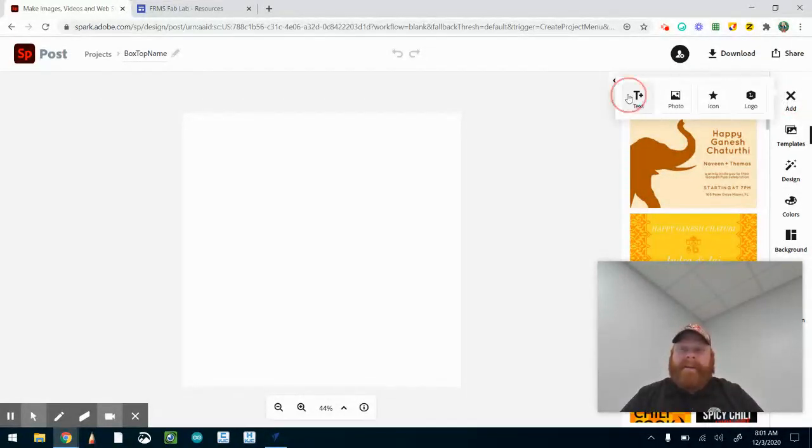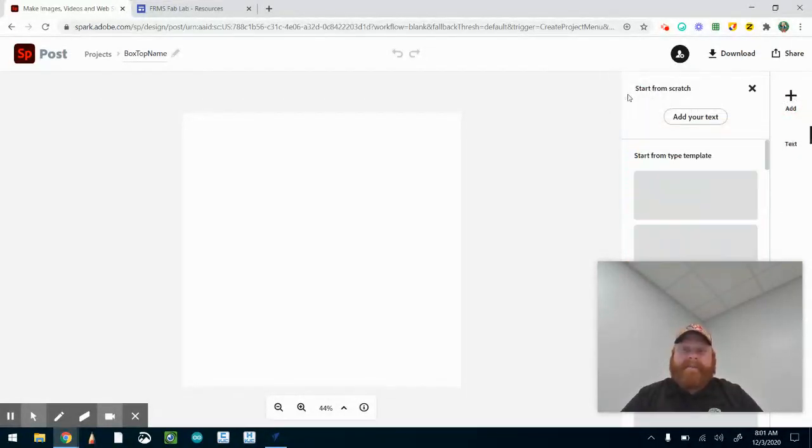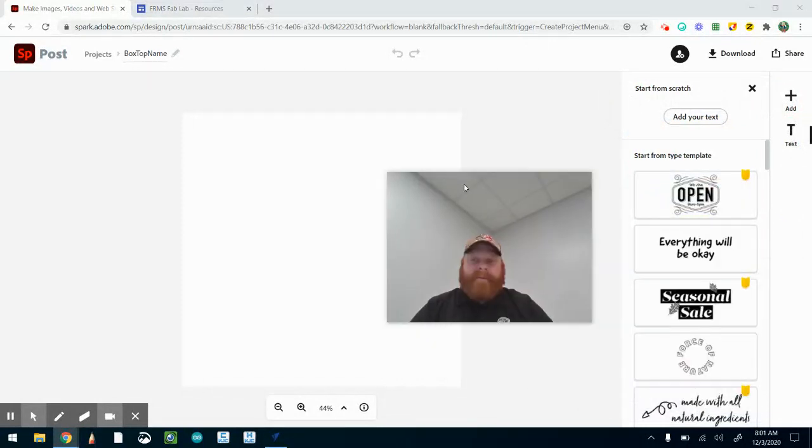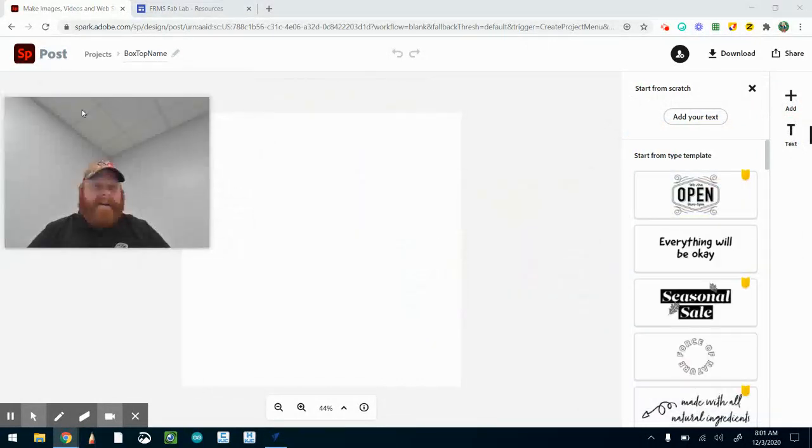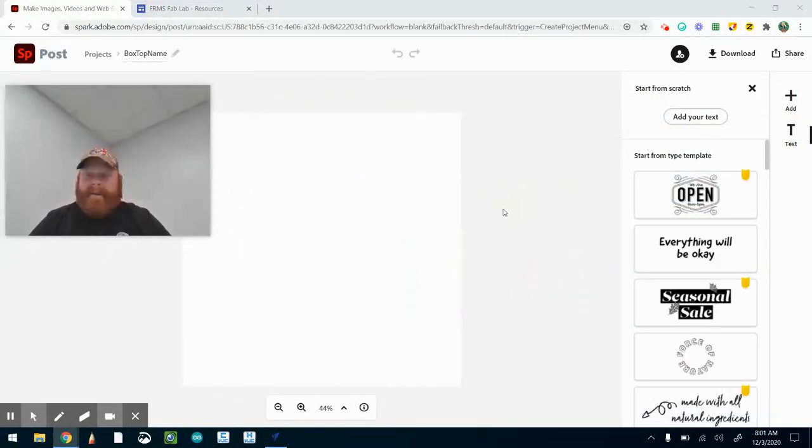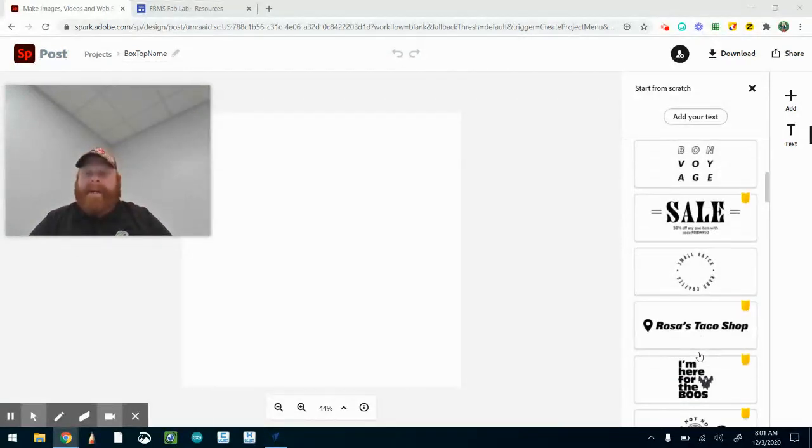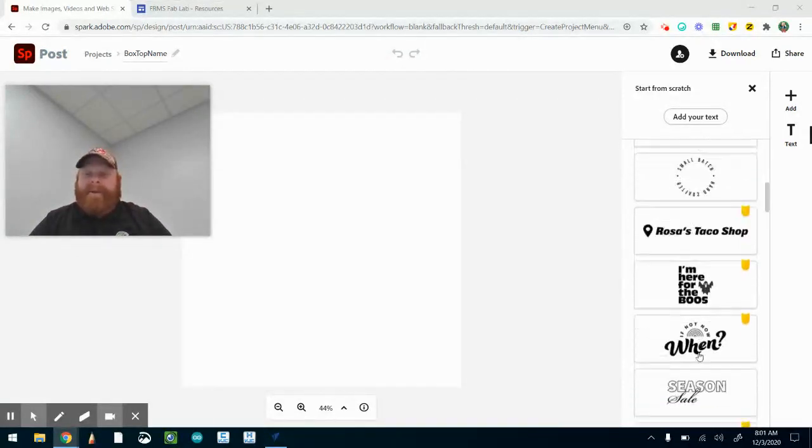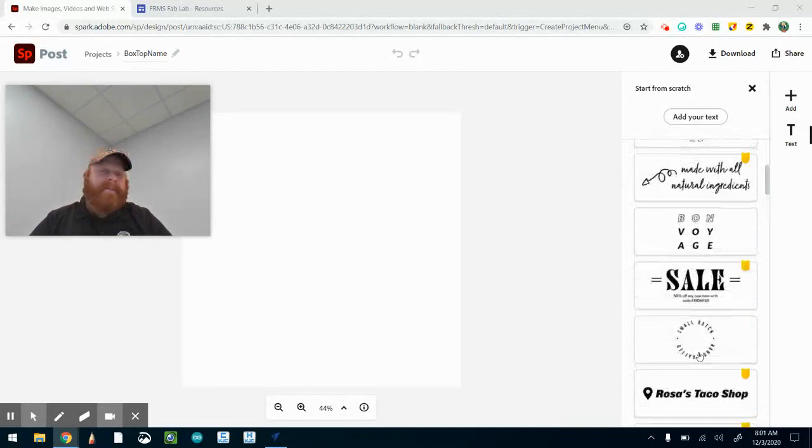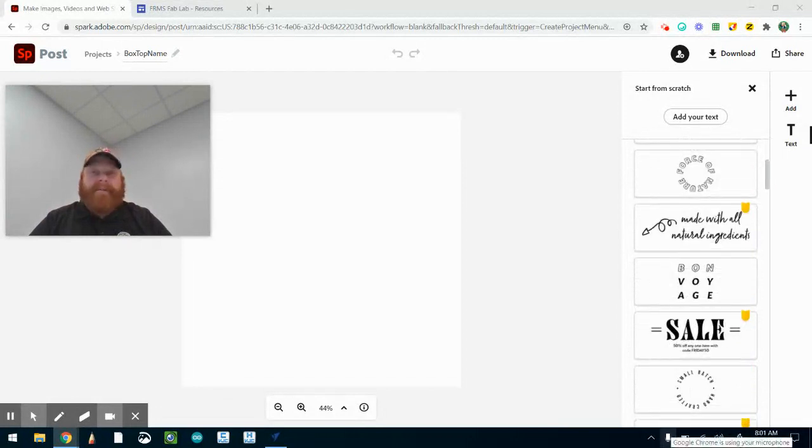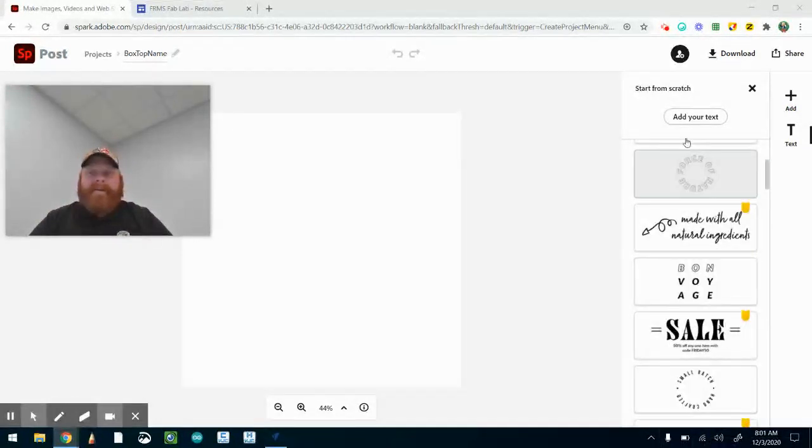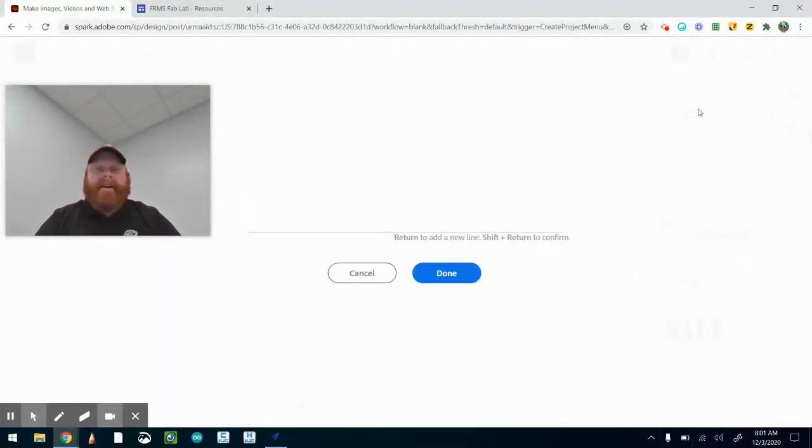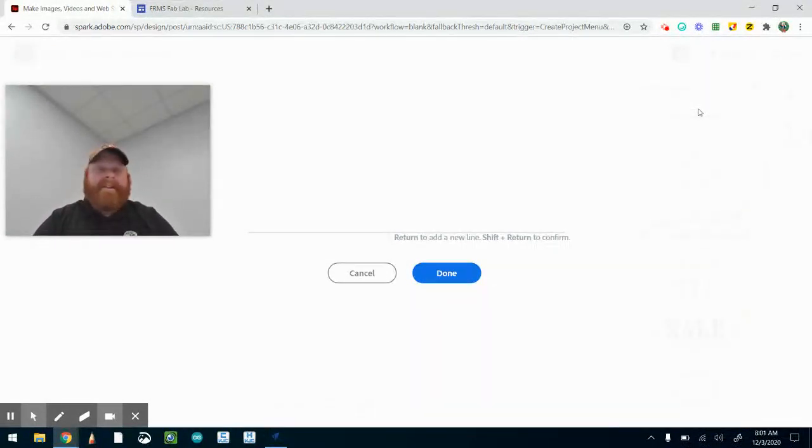Click text. I'll move myself out of the way here. They have all these different templates you can use. We want to keep it really simple - we're not going to use all those templates.